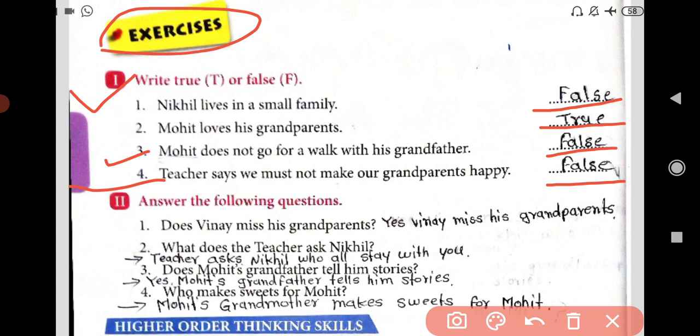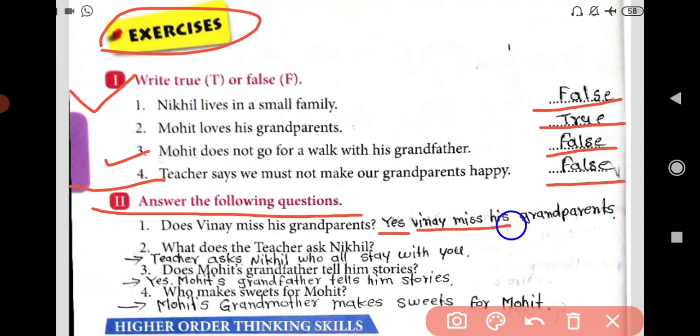Now our question two is: answer the following questions. Question one: Does Vinay miss his grandparents? Yes, Vinay misses his grandparents. Question two: What does the teacher ask Nikhil? Teacher asks Nikhil: who all stay with you?